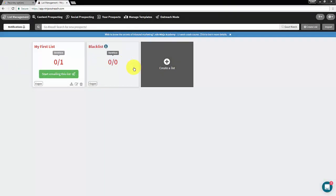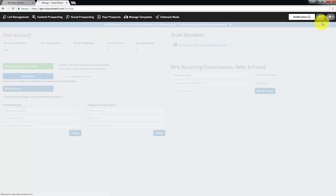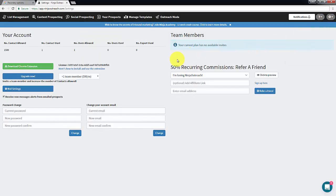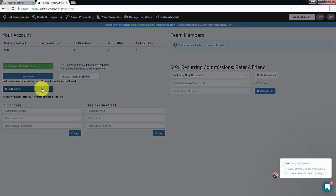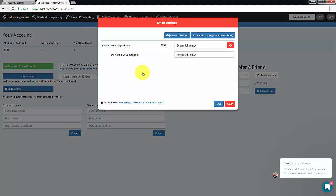First, click Settings on the top right corner of the page. Then click Mail Settings and select Connect a non-Gmail account.